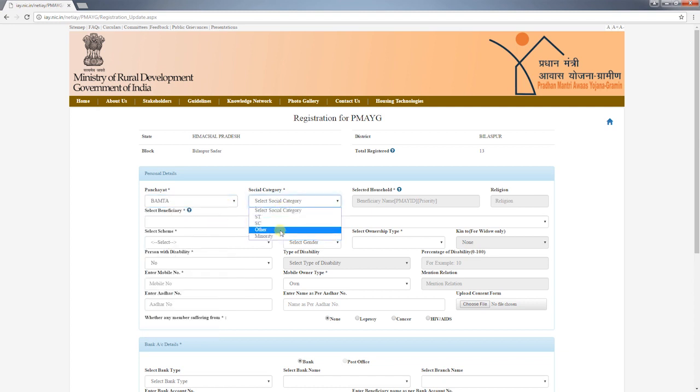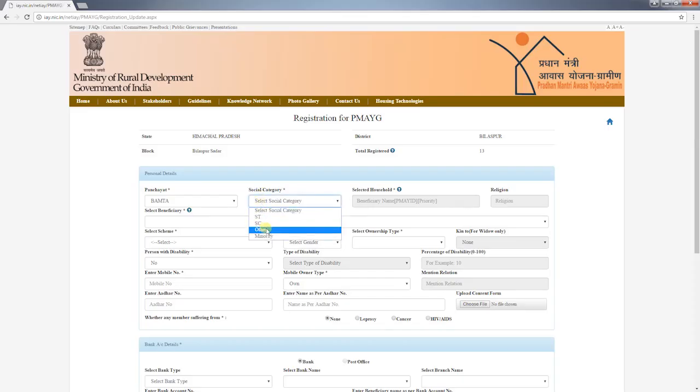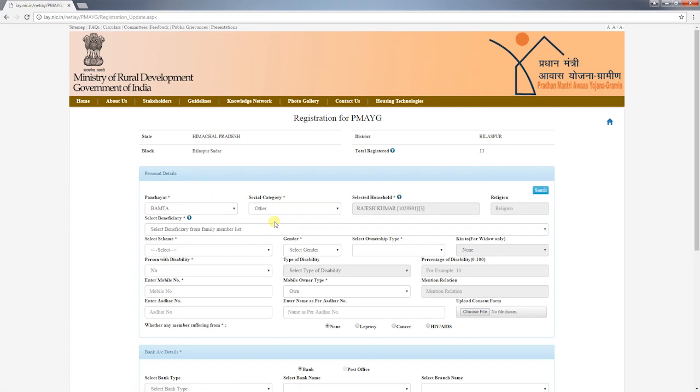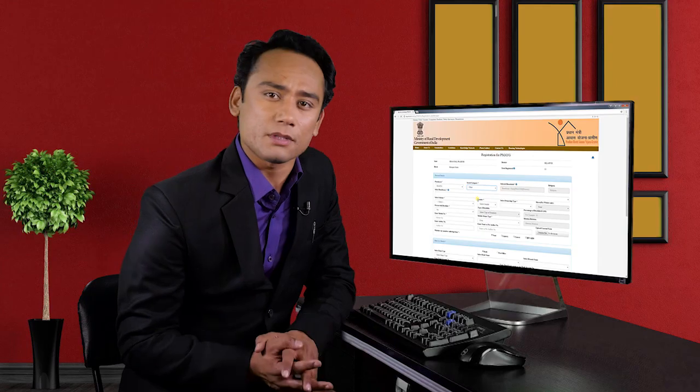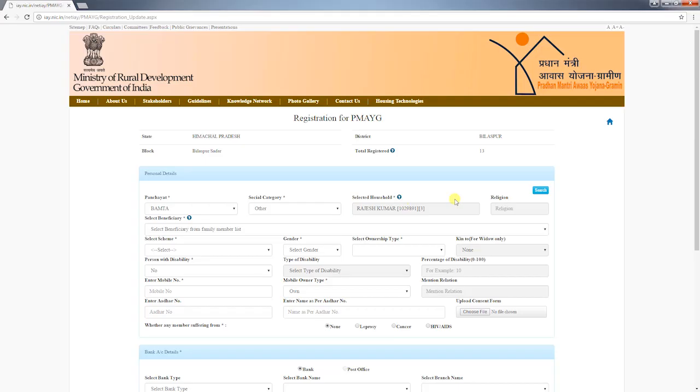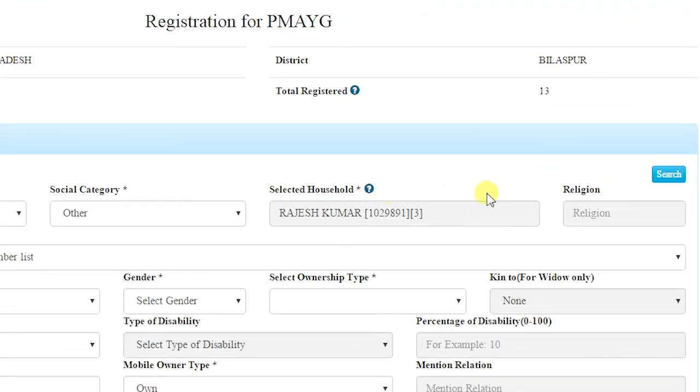Under the personal details section, select the panchayat and then select the social category. As you all know, under PMAYG selection of beneficiaries is based on SECC data 2011, and a category-wise priority list is prepared from that data. On selection of social category, the name of the head of the household with top priority will be displayed automatically as per the priority list. Sometimes due to some problem in the SECC database the name does not display — in such cases registration will not happen until the problem is solved; wait or contact your nodal officer.